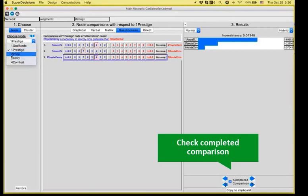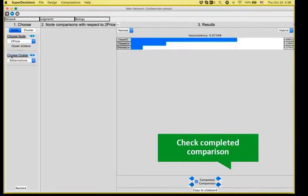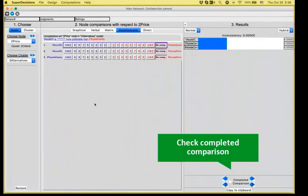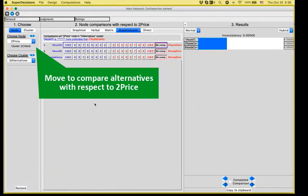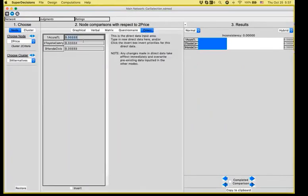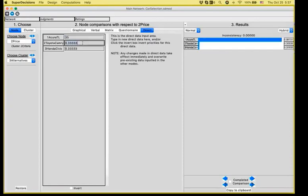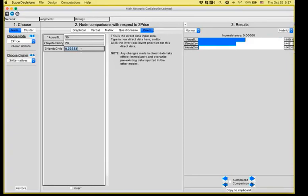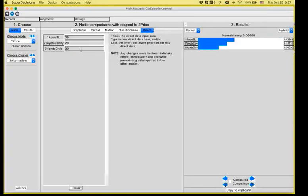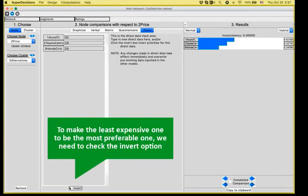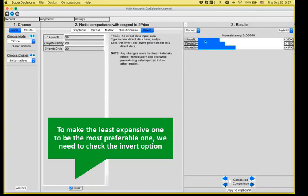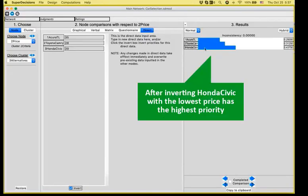Move along to all the alternatives in the same way. Moving along to the price. Since we have the exact prices, I'm going to use direct judgments. The price that I have for Acura is 35,000. I don't need to use the thousands really. For Camry, 28. And for Honda Civic, I have a price of 20. As you see right now, the preference seems to be Acura that is the most expensive. However, usually we want the least expensive. So I click the Invert button and this way Acura gets the lowest priority and Honda Civic that is the least expensive gets the highest priority.